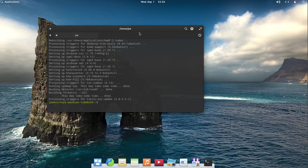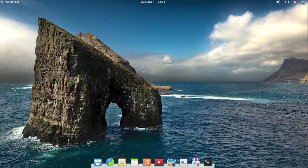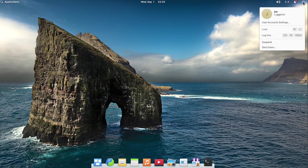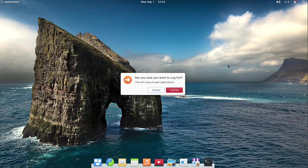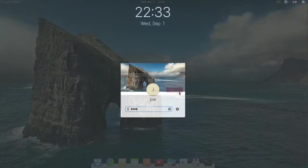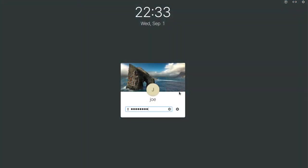When this is done, close the terminal and then log out. On the login screen, hit the gear icon, choose Plasma, and then enter your password.